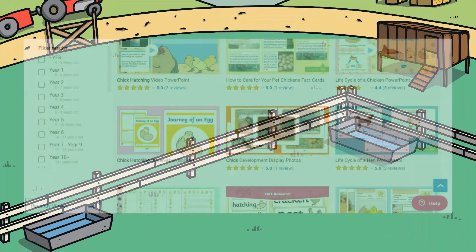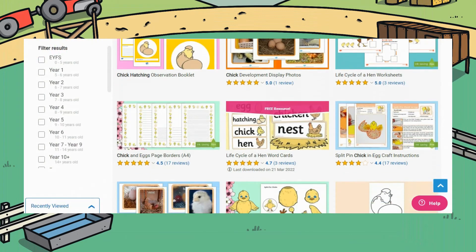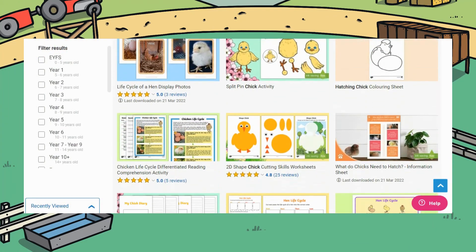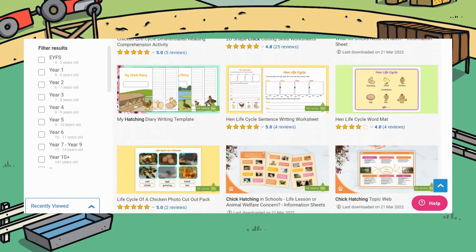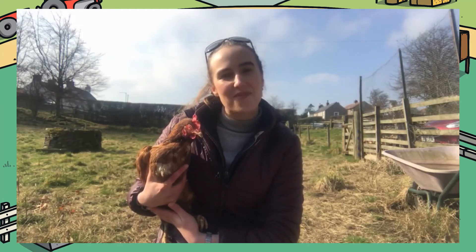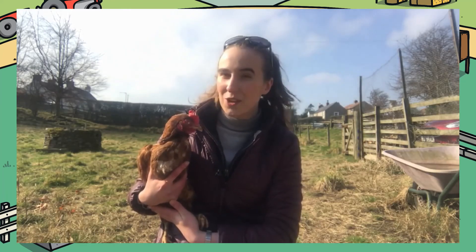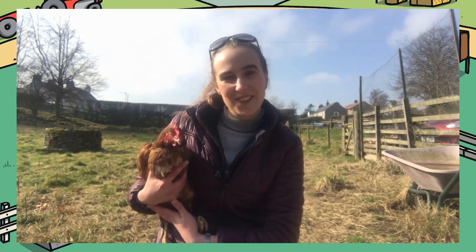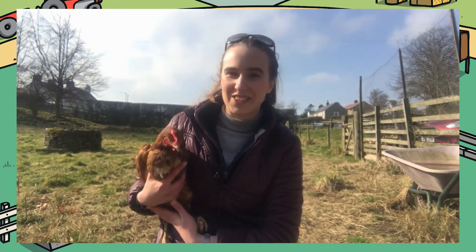If you are looking for even more resources to teach all about chicks, head over to the Twinkle website and search for chick hatching. If this video and the resources have been helpful, make sure to leave us a comment down below to let us know. Thank you for watching and I'll see you soon.